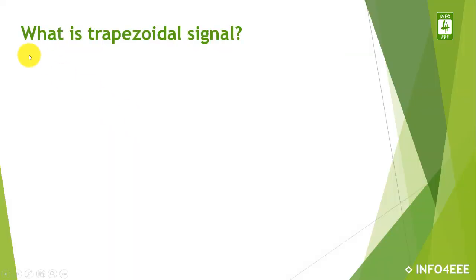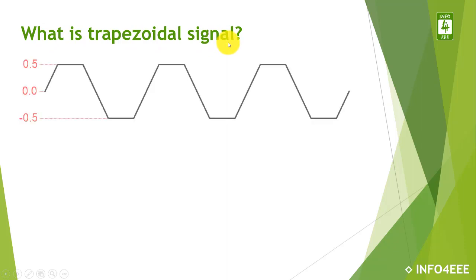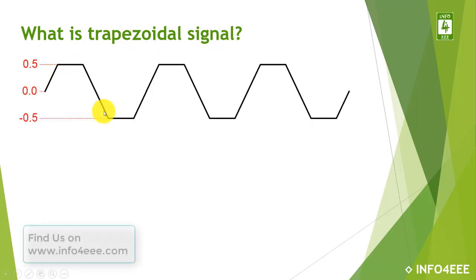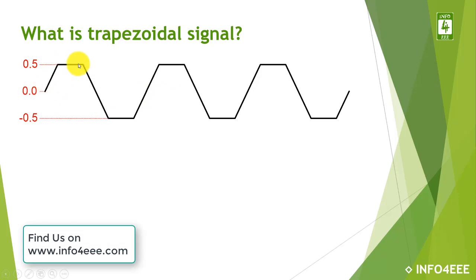First of all, we will discuss what is a trapezoidal signal. This is a trapezoidal signal which initially has a ramp, thereafter it has a constant value.